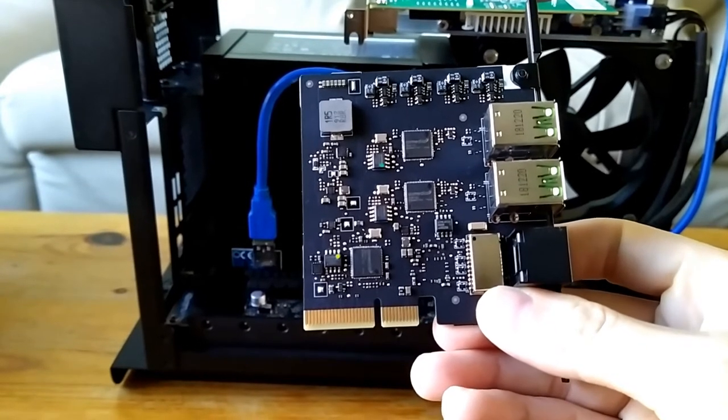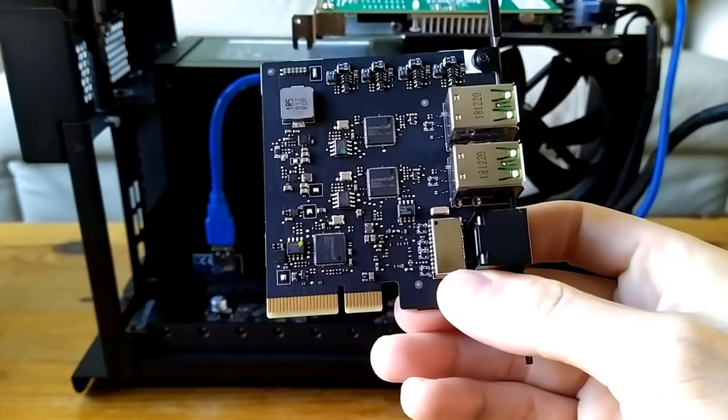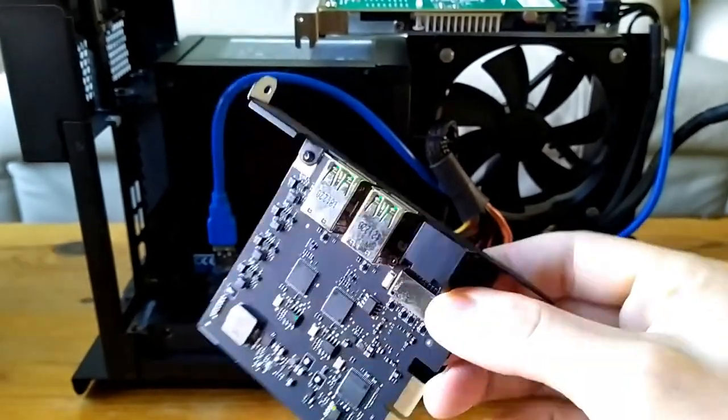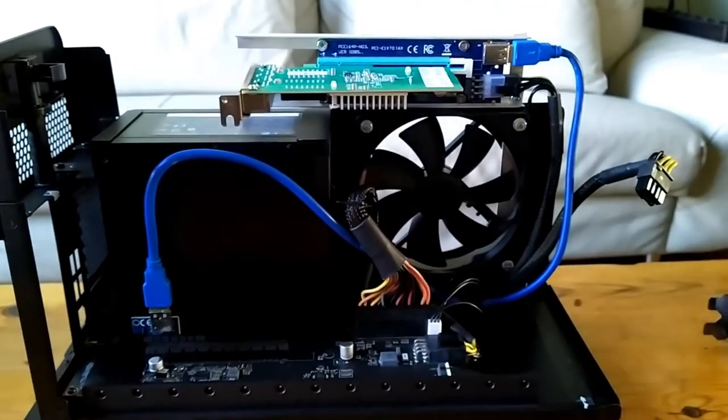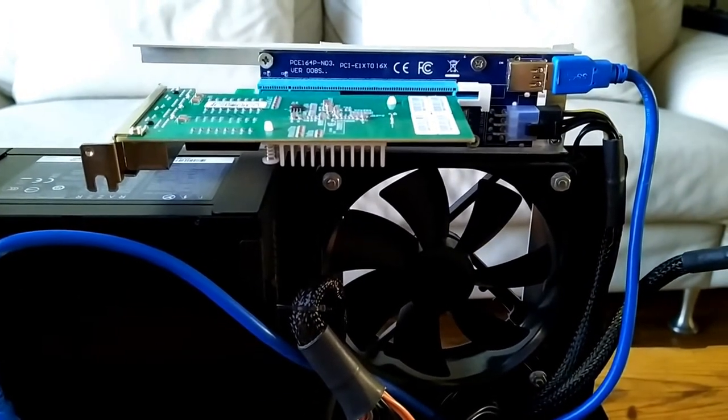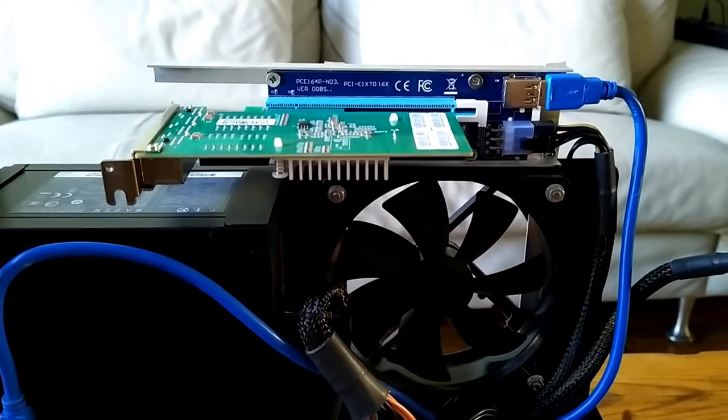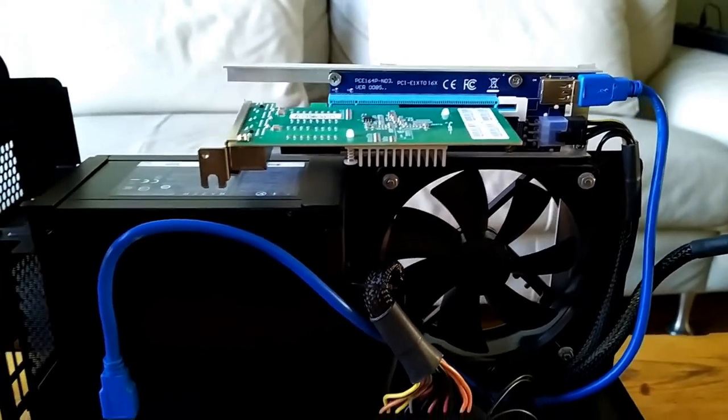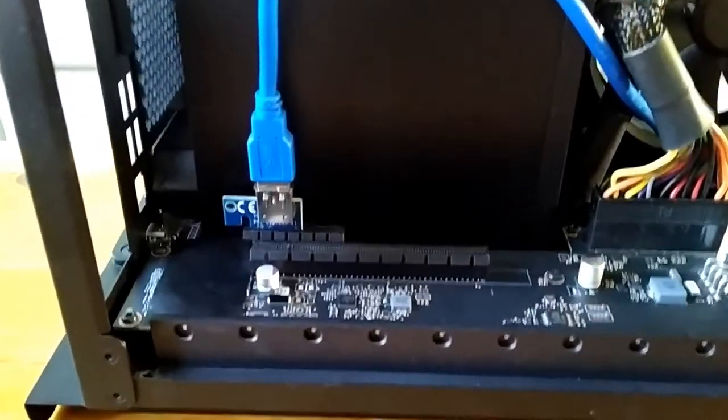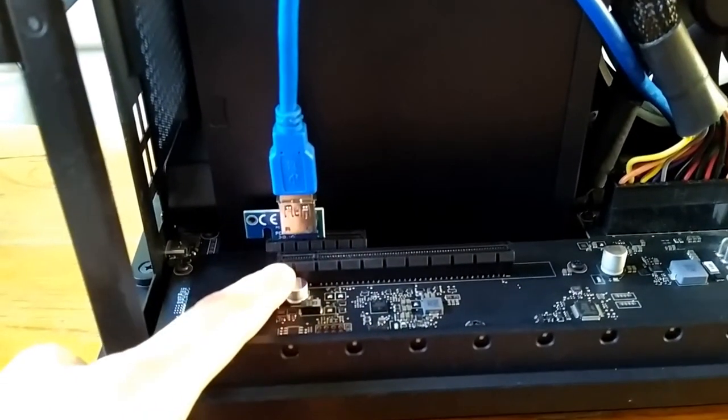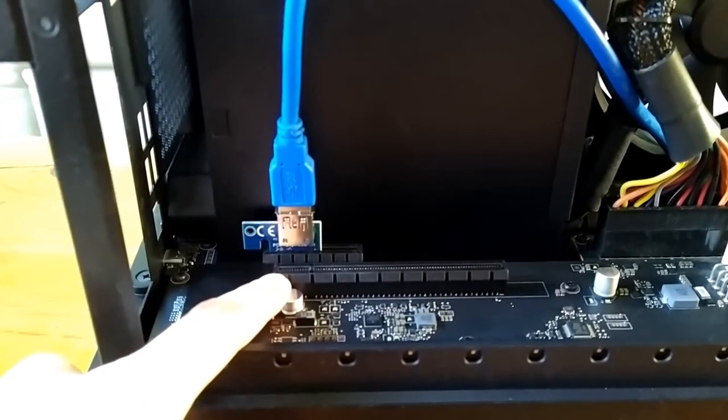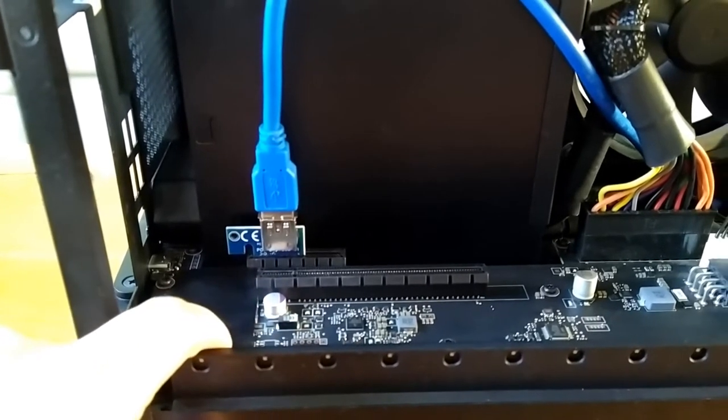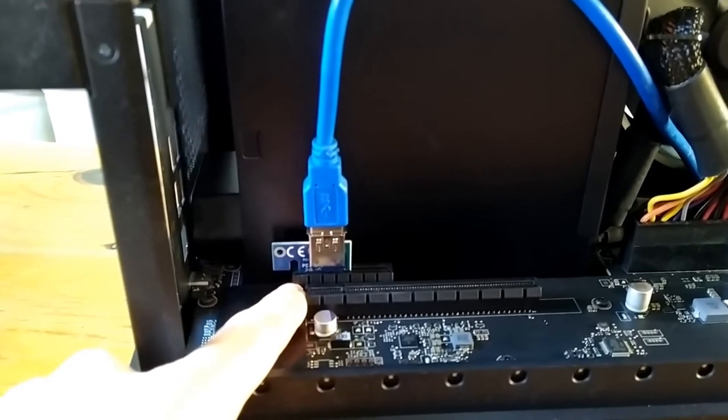So basically what you have, let me see if I don't touch the contacts that much. You have the Ethernet controller over here, and then you have those black chips here, here and here. So these three black chips, which are basically USB hubs, or USB switches.